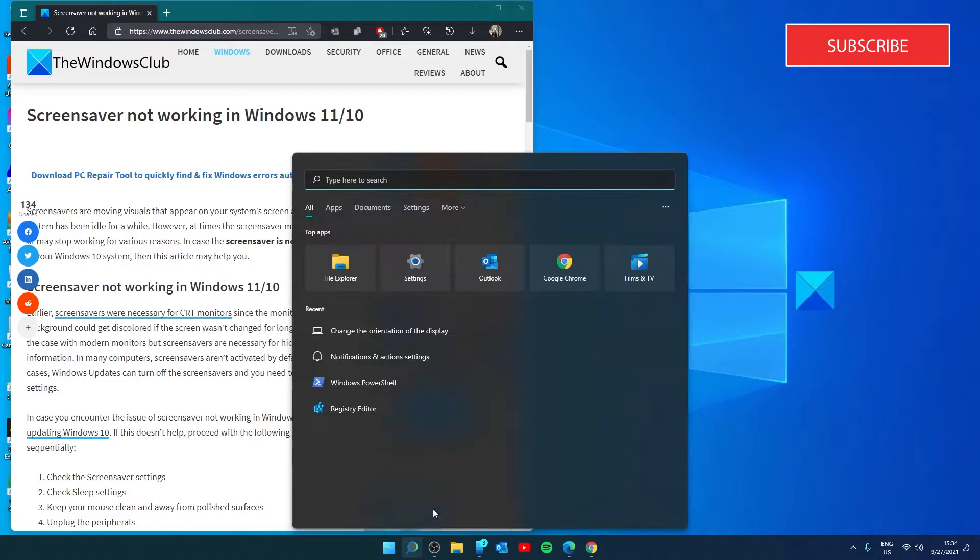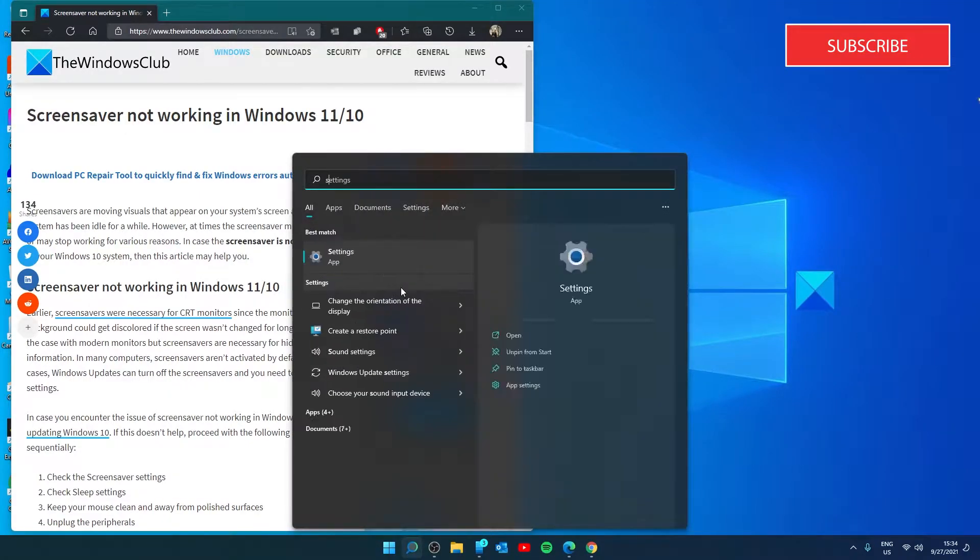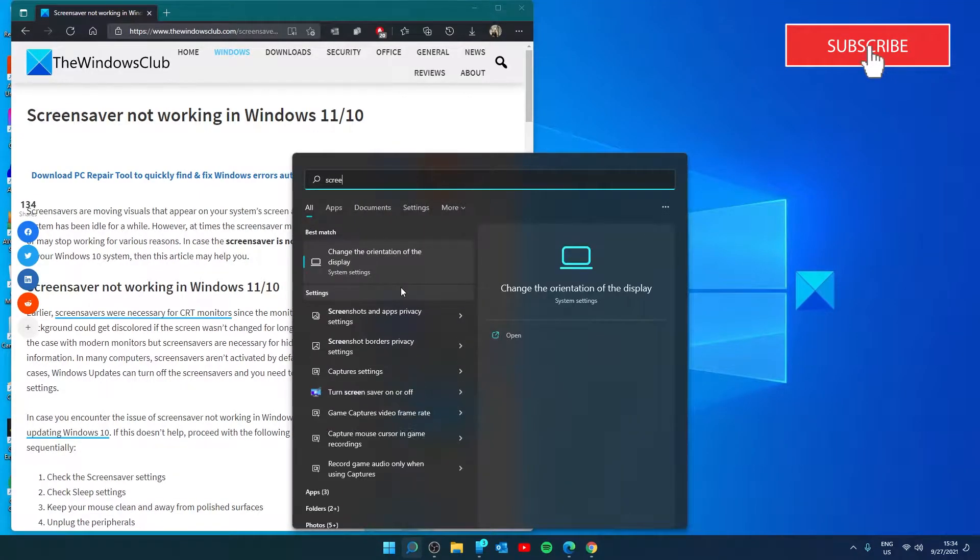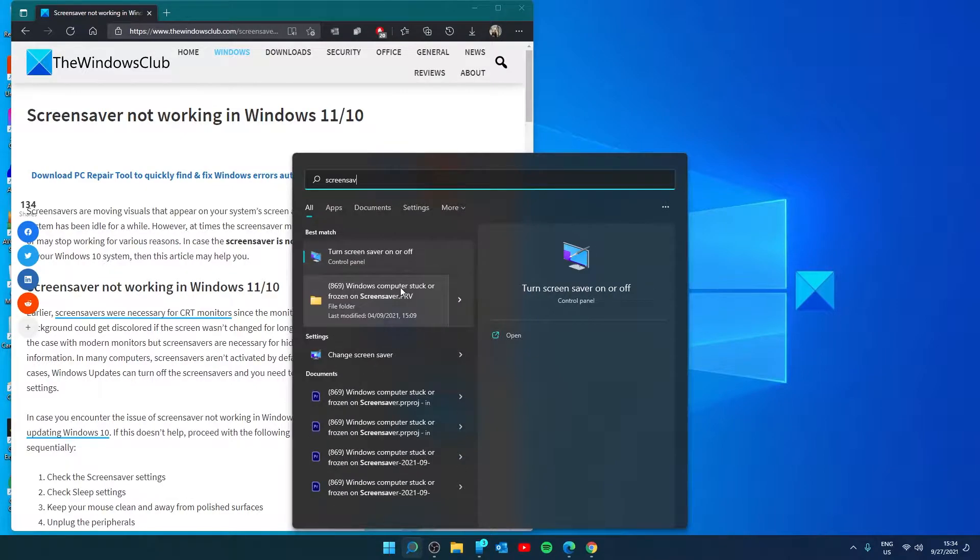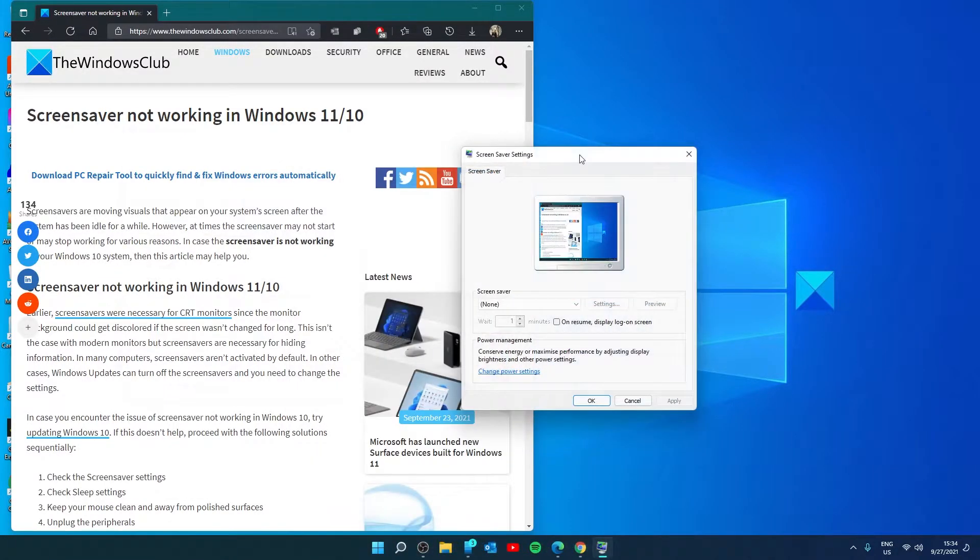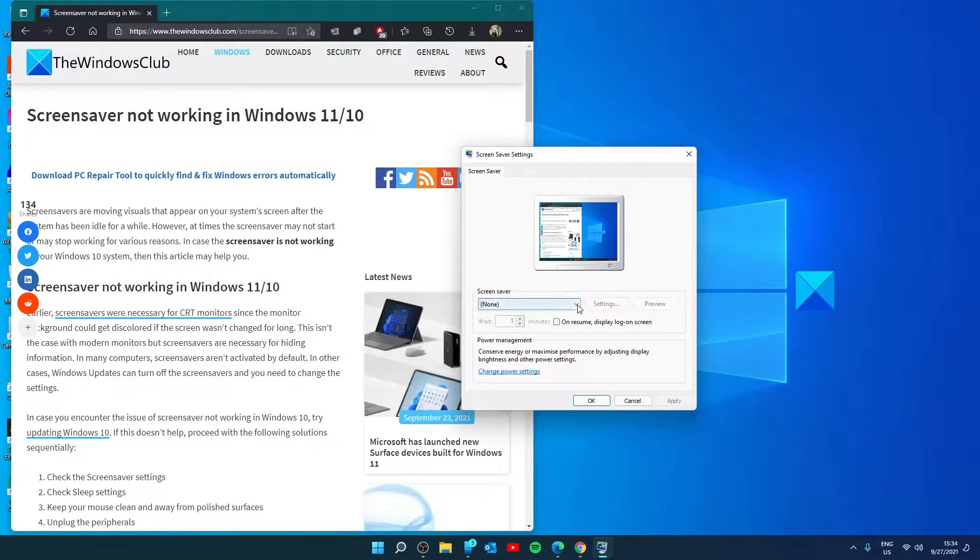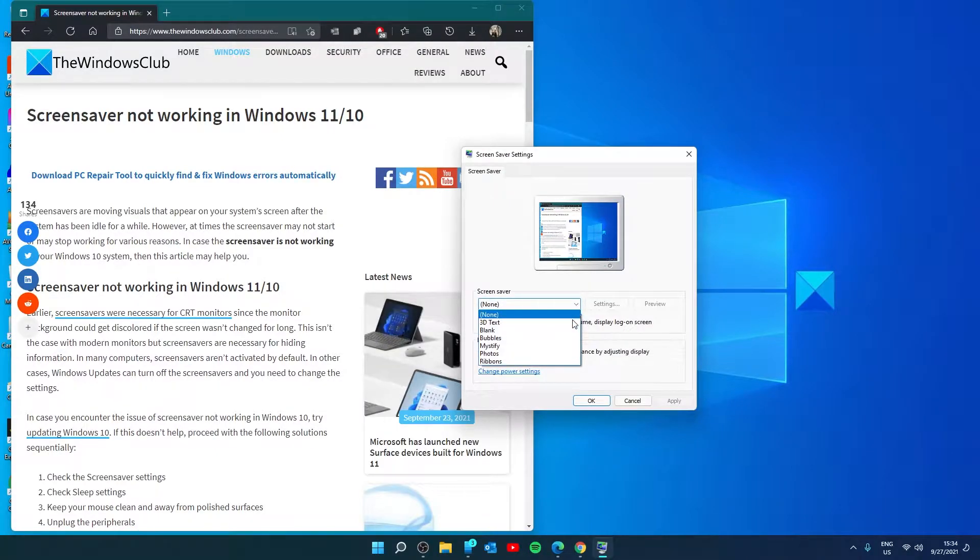Let's open the search menu, type in screen saver. If the screen saver is set to none, the screen saver is disabled. In this case you can choose it to any of the screen savers you want.